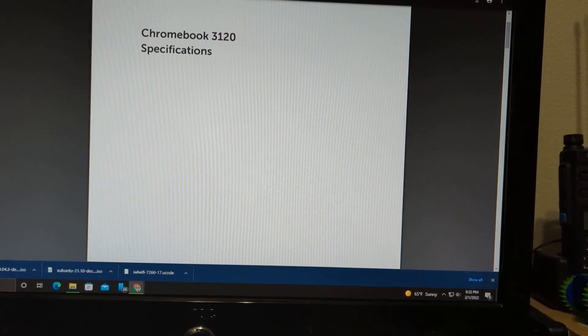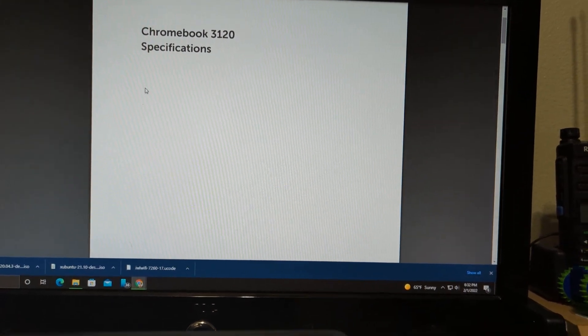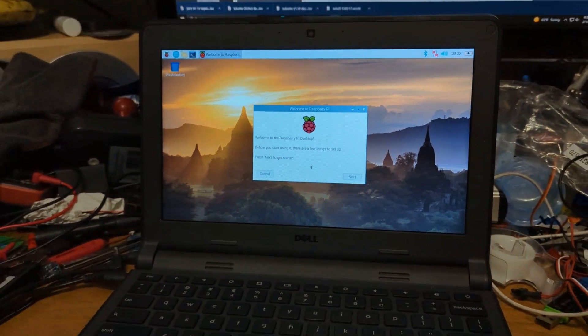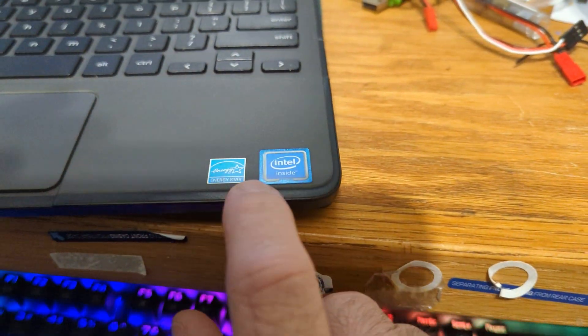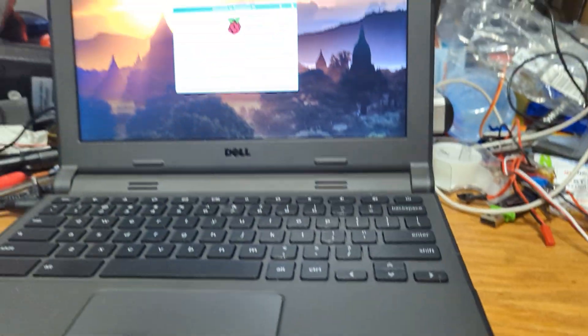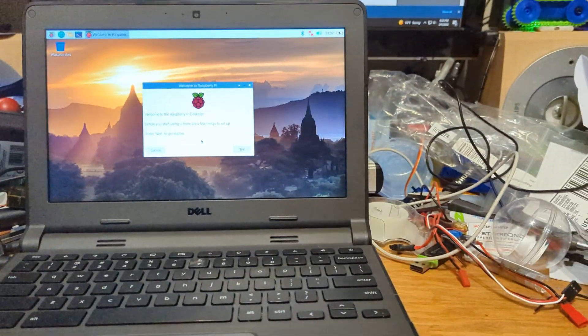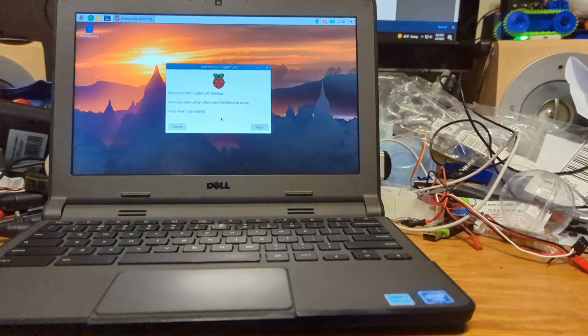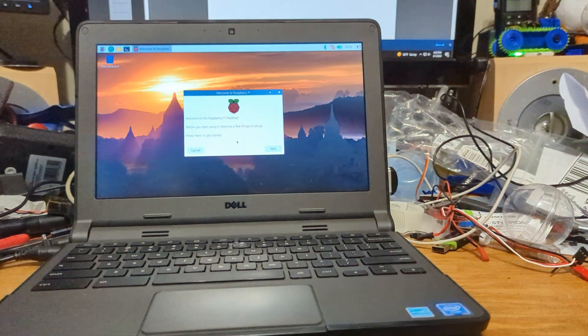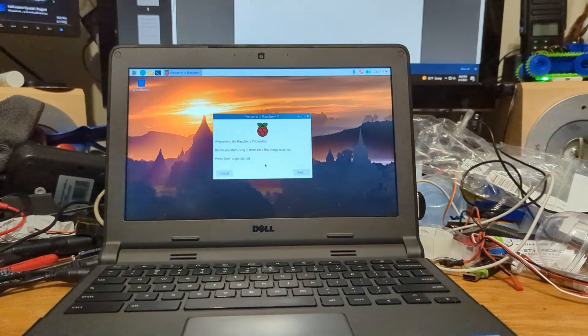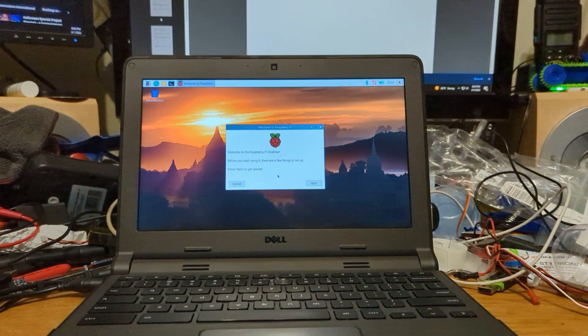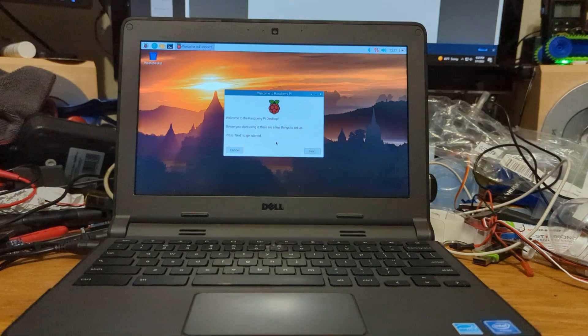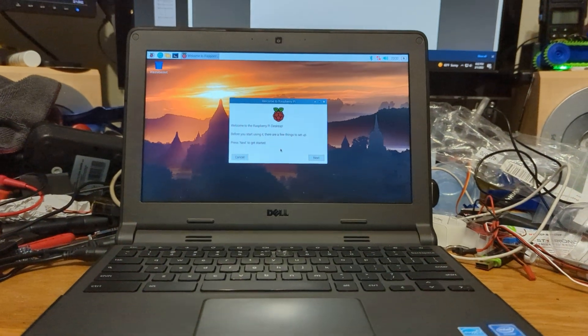I suppose you could do this on any Chromebook, don't take my word for it. This is an Intel based Chromebook so getting this running on it probably a little bit easier.